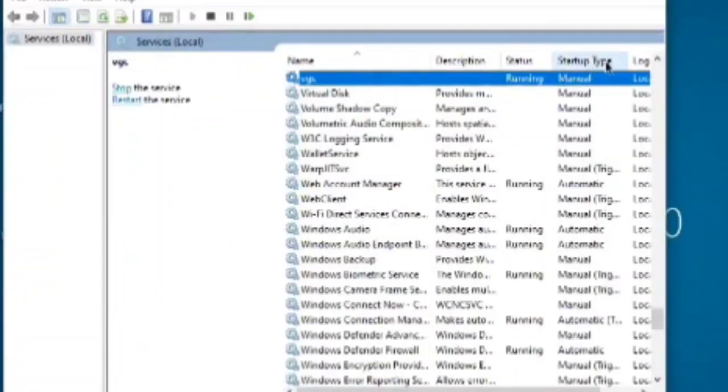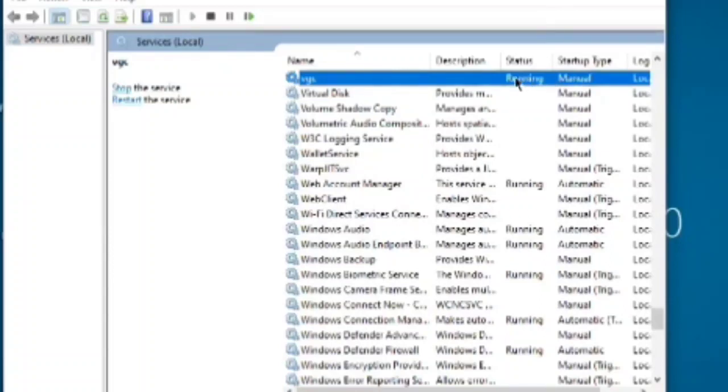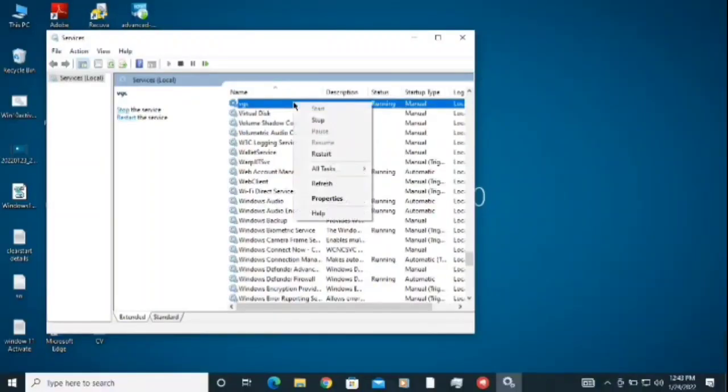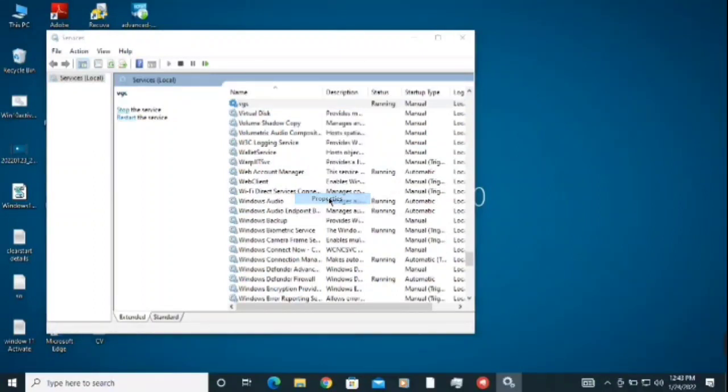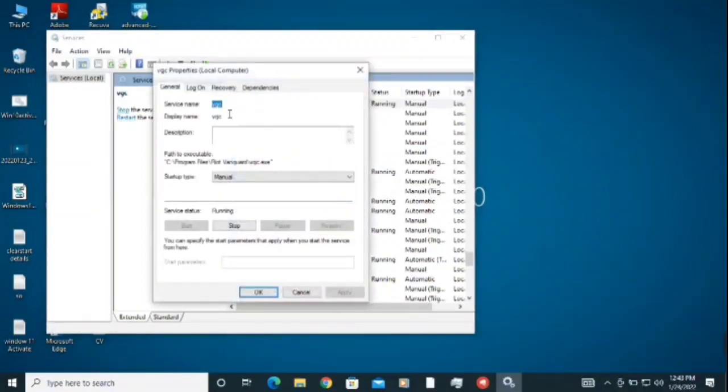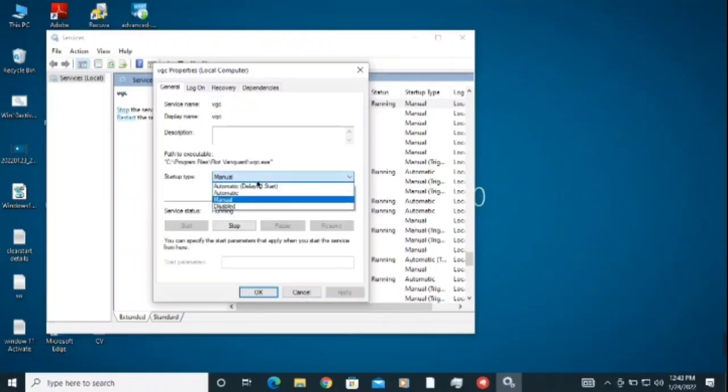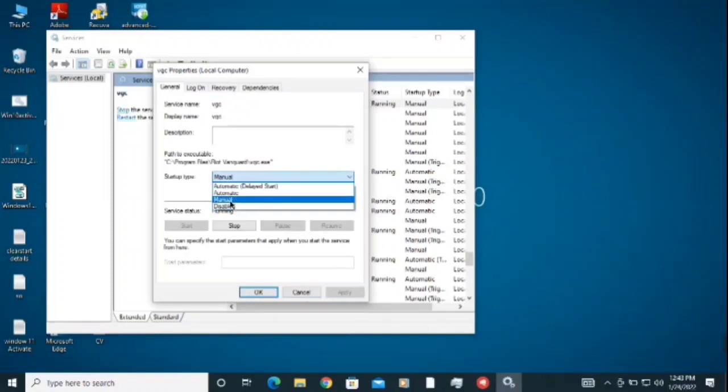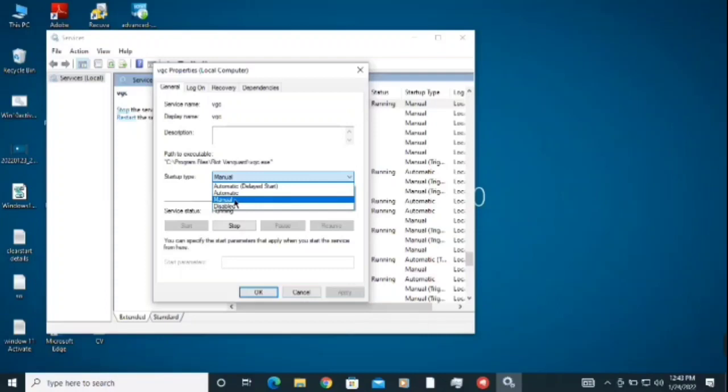If it's manual or disabled, you need to change that. Just right click on VGC and click on Properties. Make sure VGC is the service name here. It's manual in my case. If it was disabled, manual, or automatic delayed, you need to change it to automatic. Click here.